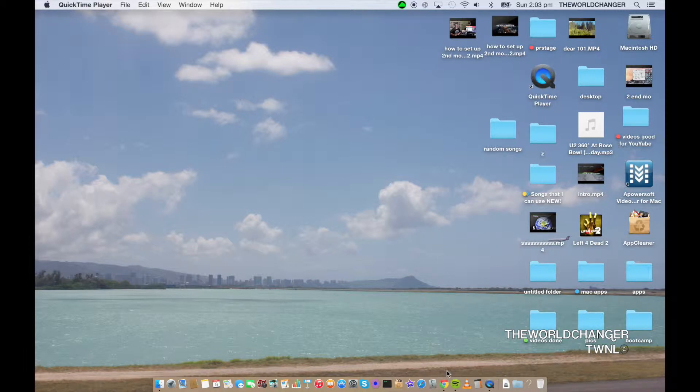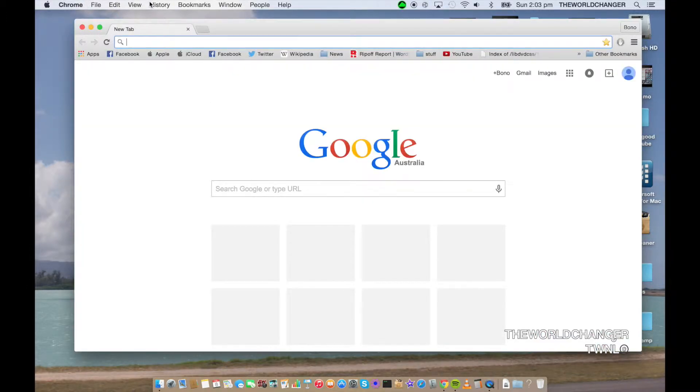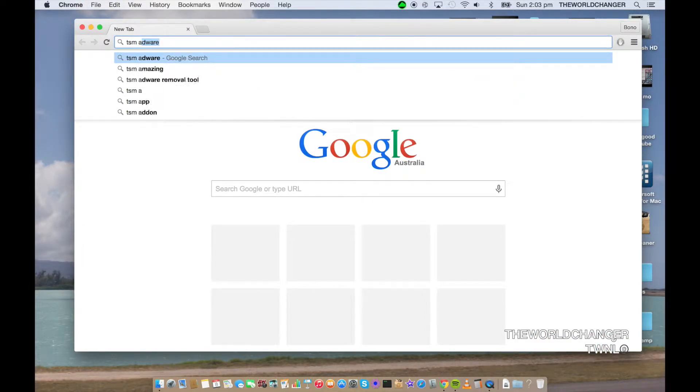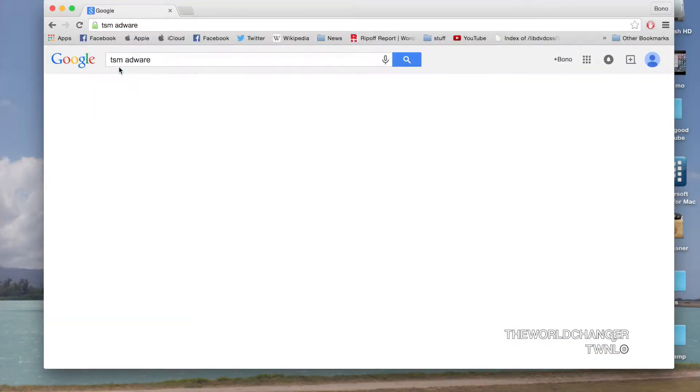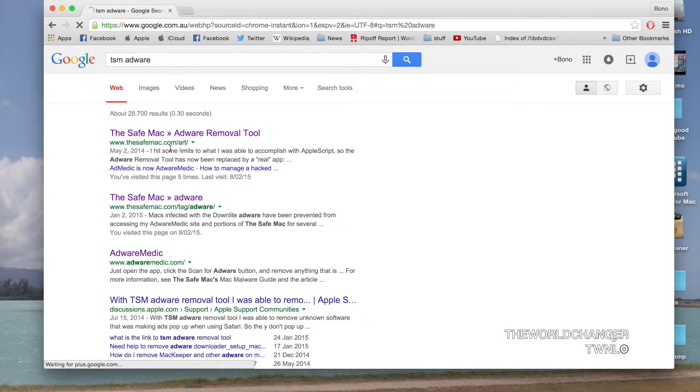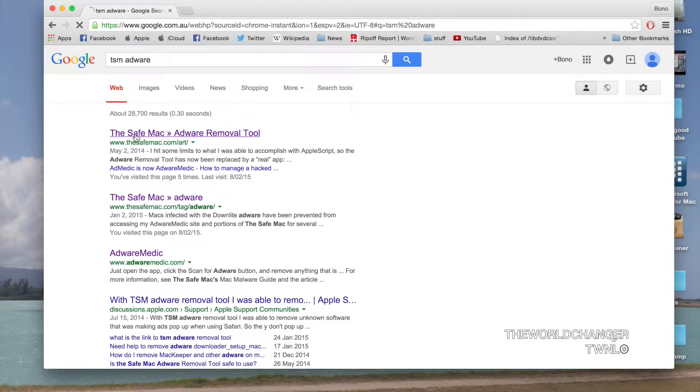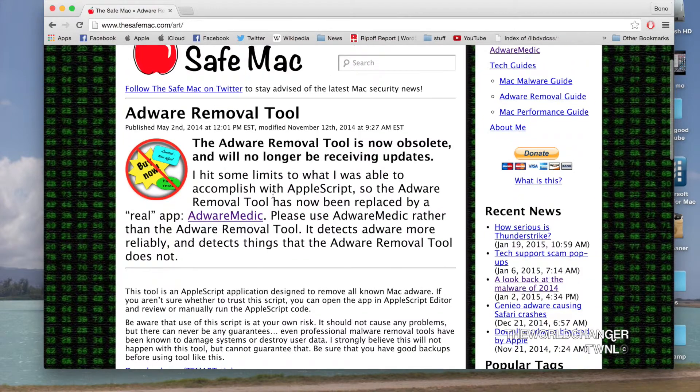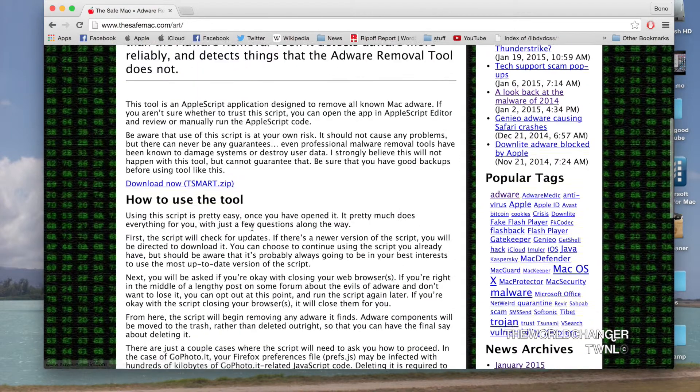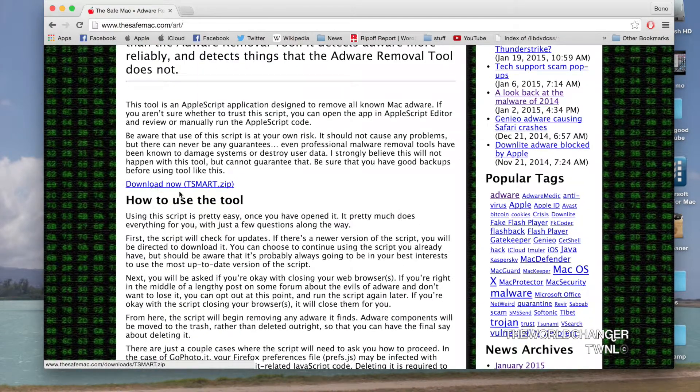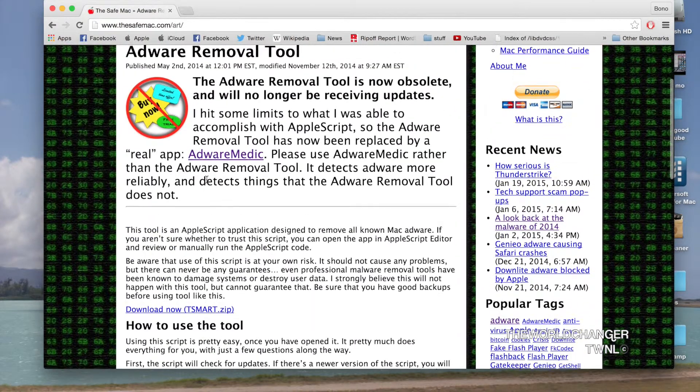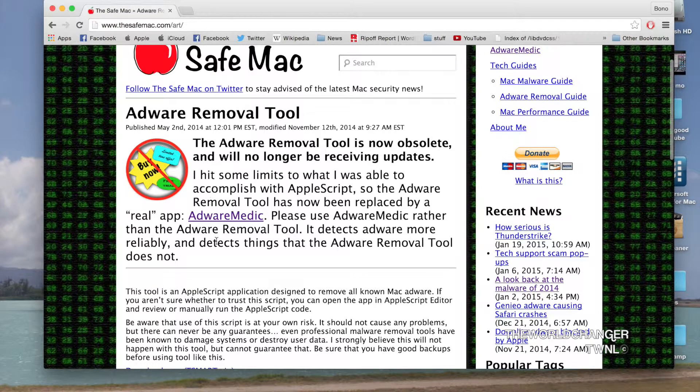This video will show you how to get rid of that. Go into Google and type in TSM Adware, and then click the very first one. The link will be in the description if you don't want to Google it. Then click Adware Medic. Don't click this one right here because that doesn't work for some reason.